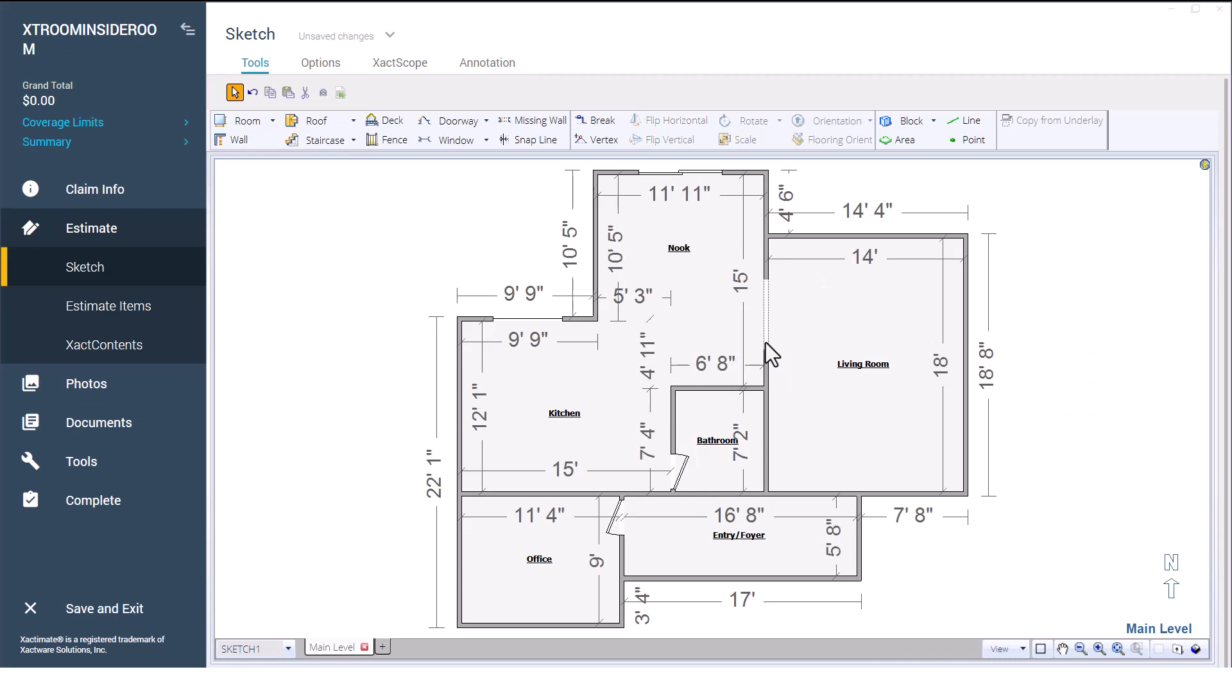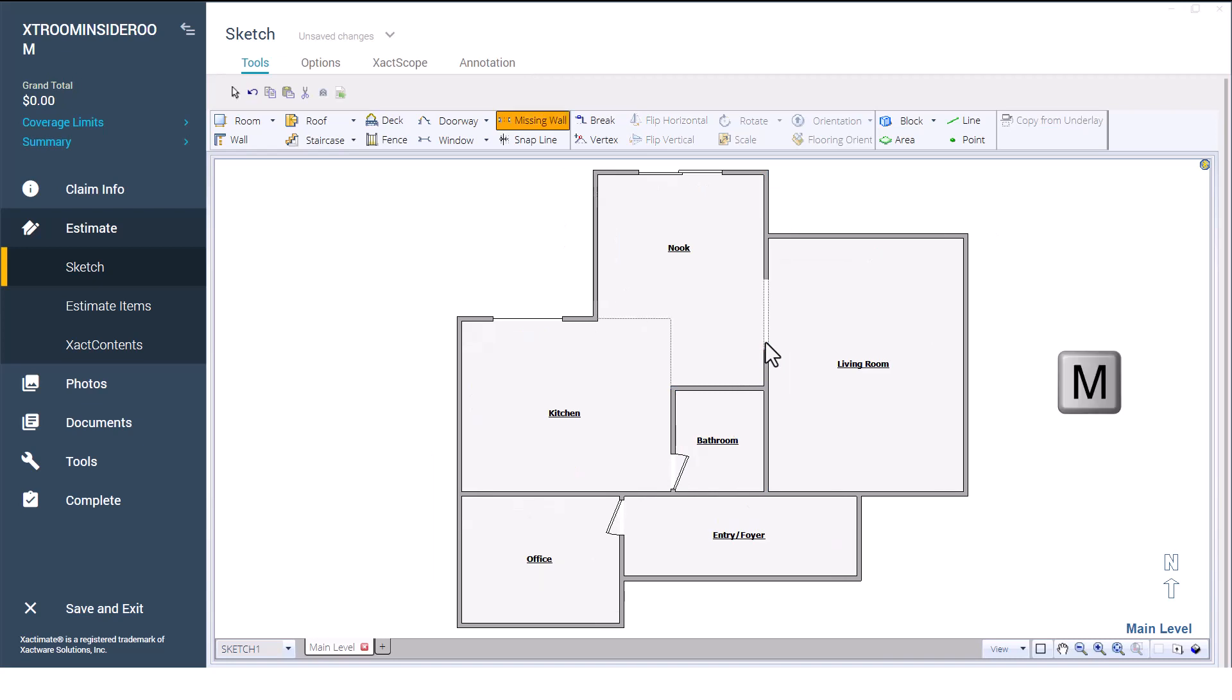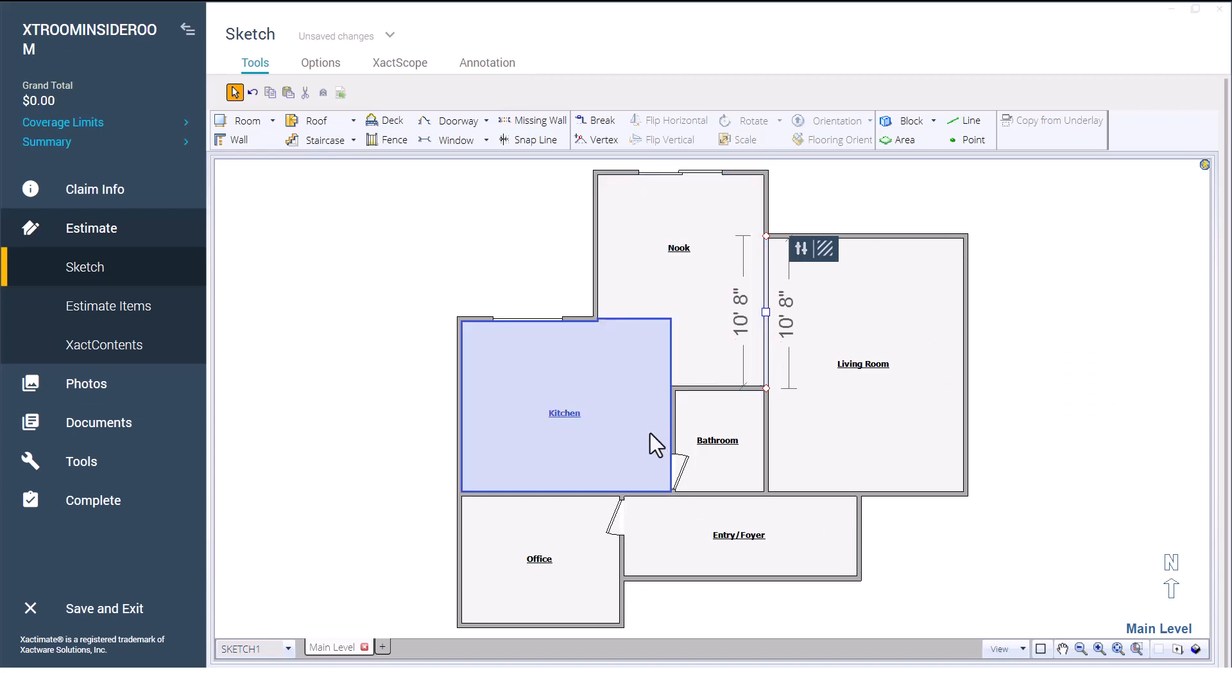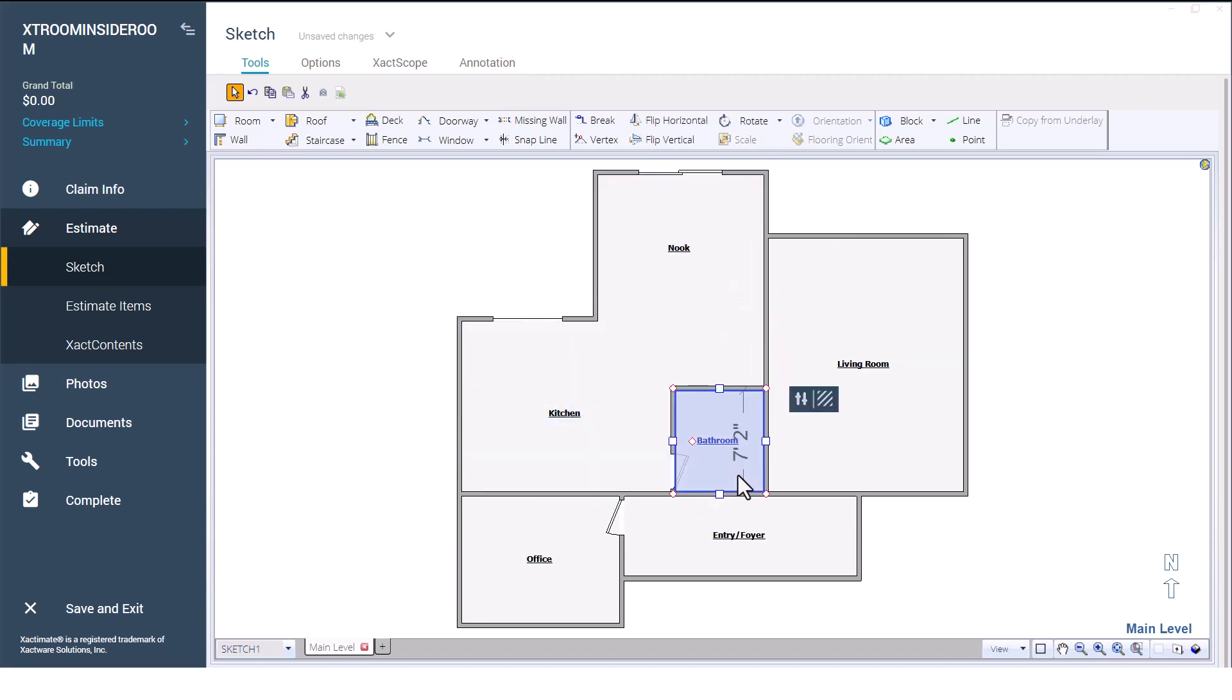or use the missing wall tool and click on the missing wall to do the same. Now I'll begin adjusting the walls of the bathroom, making note of the rooms around it so that I can then adjust them as well.